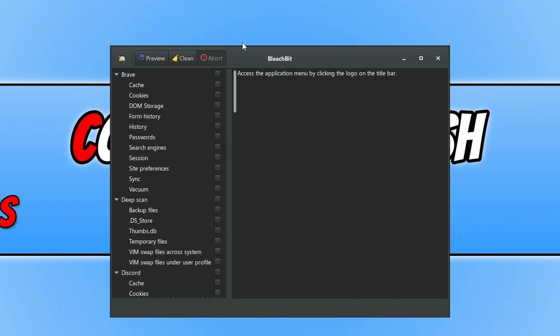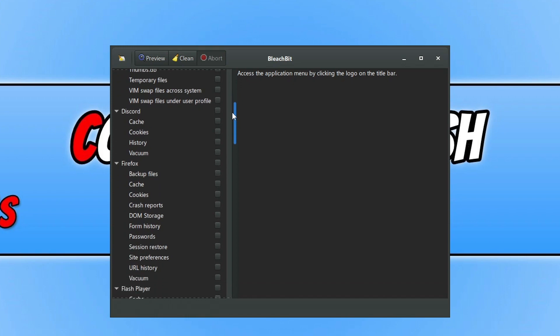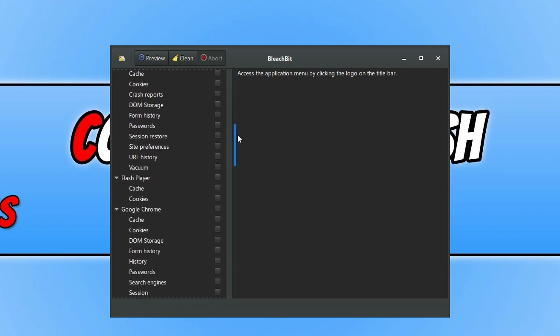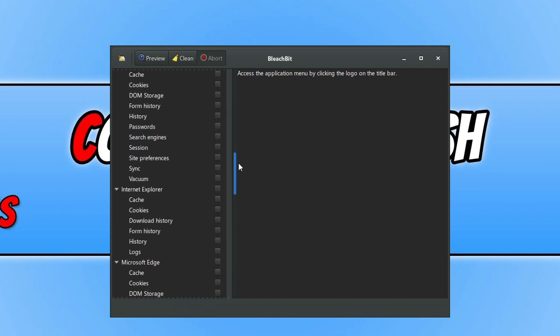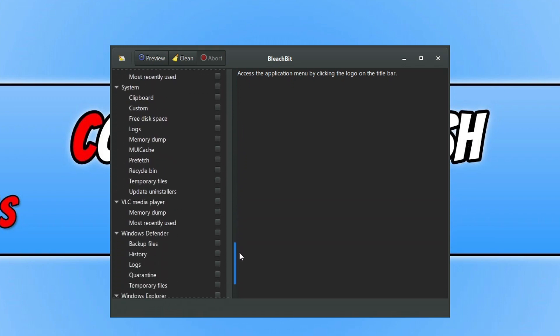So on the left-hand side, pretty similar to all disk cleaners, we have Brave as you can see. So we've got locations that we can clear. So at the top we've got Brave, you can then do a Deep Scan, you've got Discord, Firefox, Google Chrome.